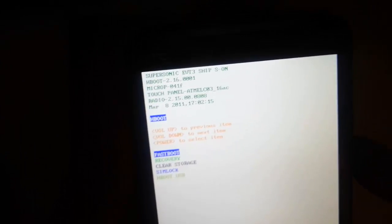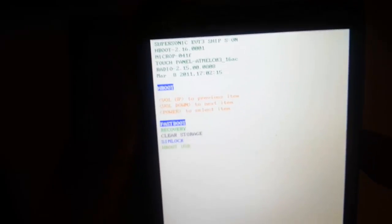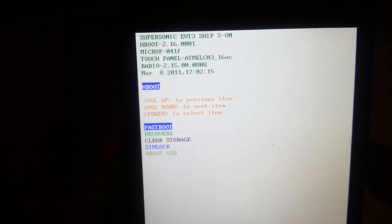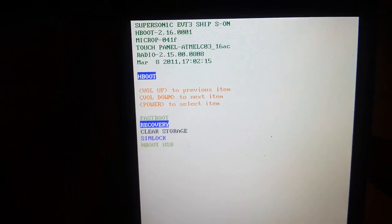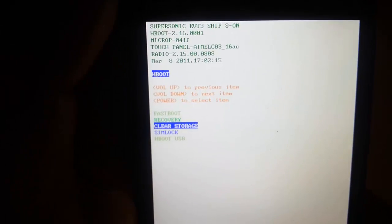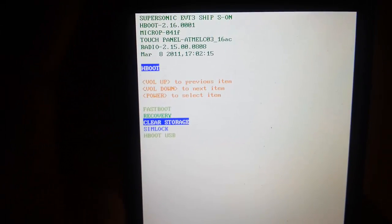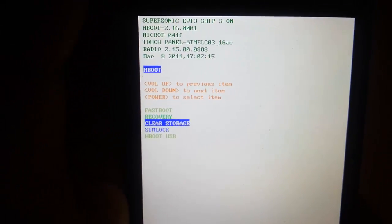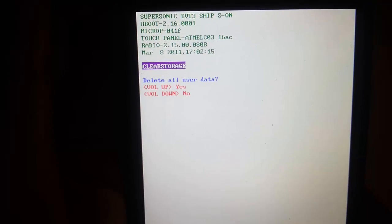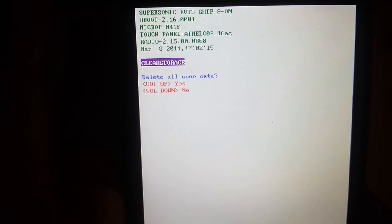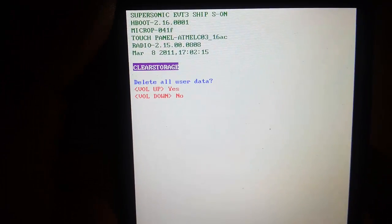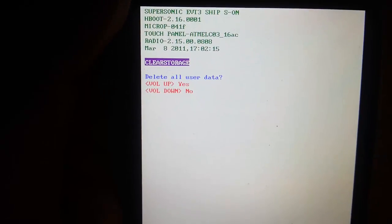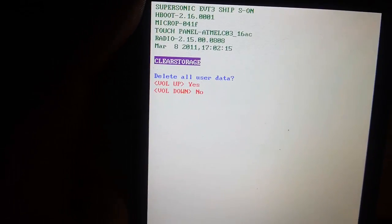I want to select clear storage and I'm gonna scroll down with the volume down key to clear storage, and then I want to press the power button to confirm delete. And then the next screen will say delete all user data. I want to press volume up to confirm yes, and then we want to press the volume up key.